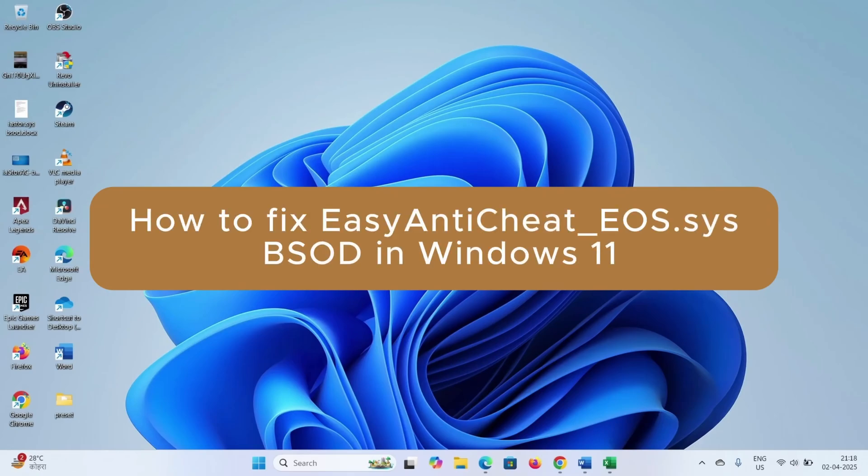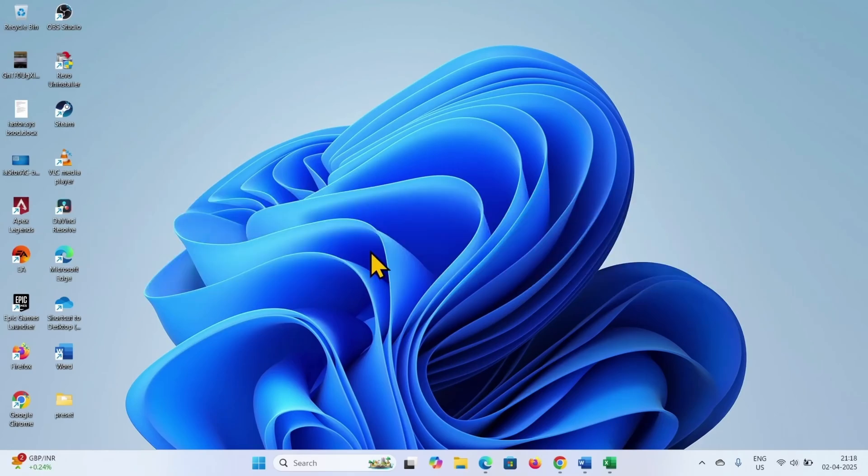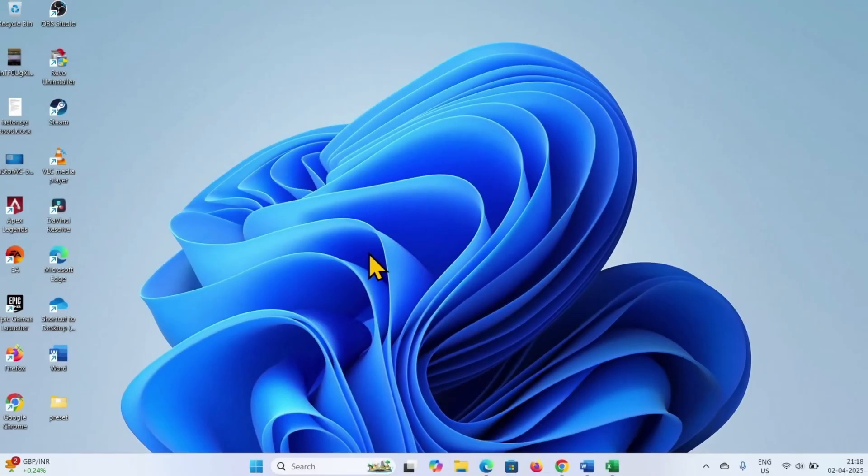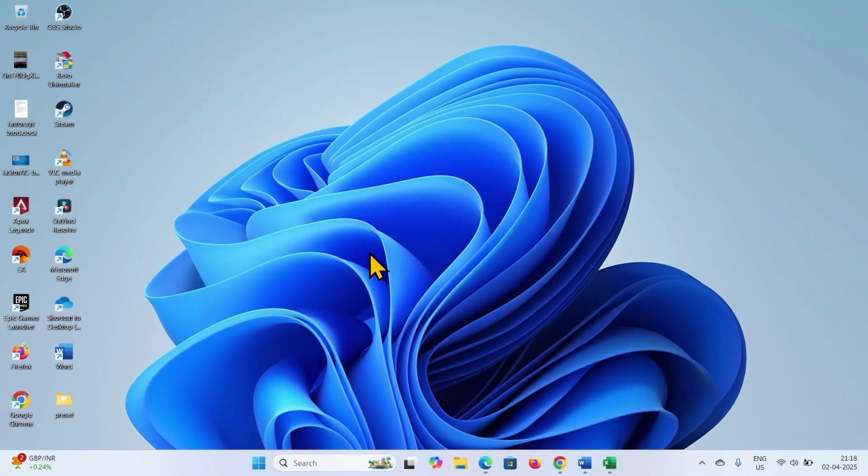How to fix EasyAntiCheat_EOS.SYS BSOD in Windows 11. Hello friends, follow the steps.